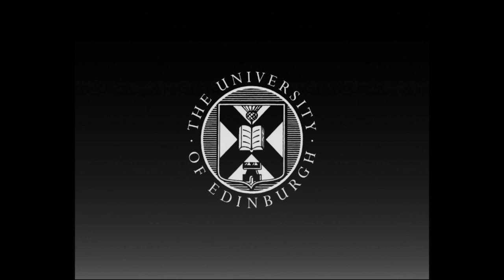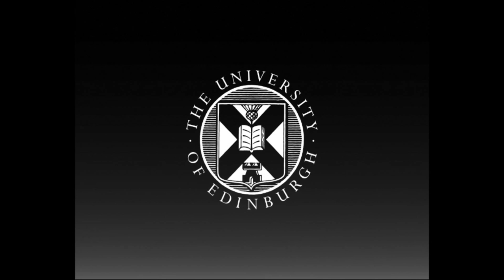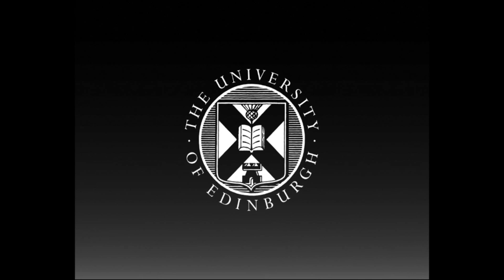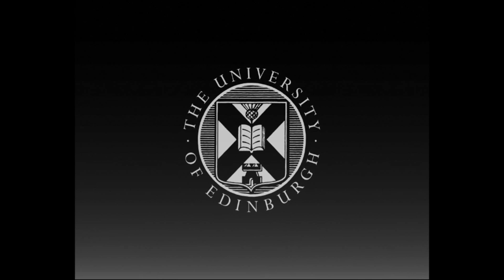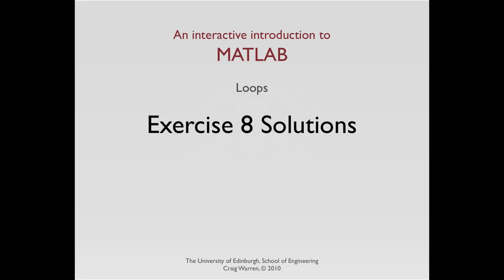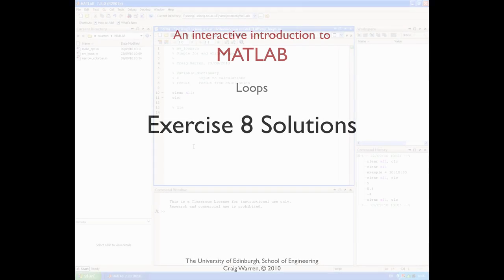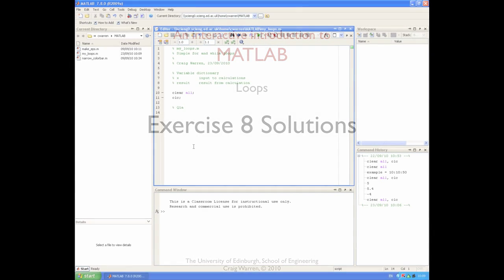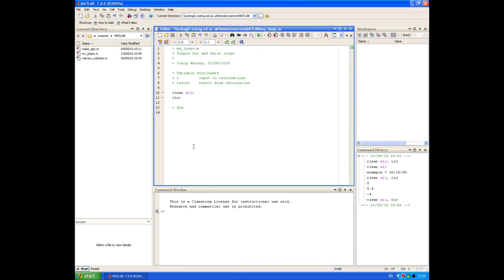This production is brought to you by the University of Edinburgh. Welcome along. This session is all about the solutions to exercise 8, which was on using for and while loops.